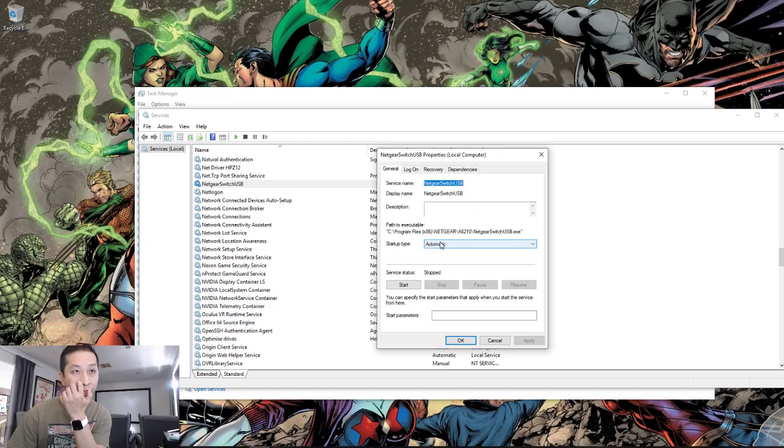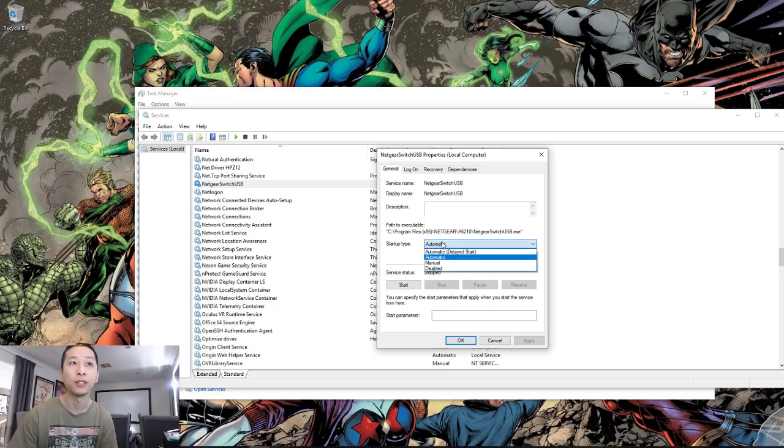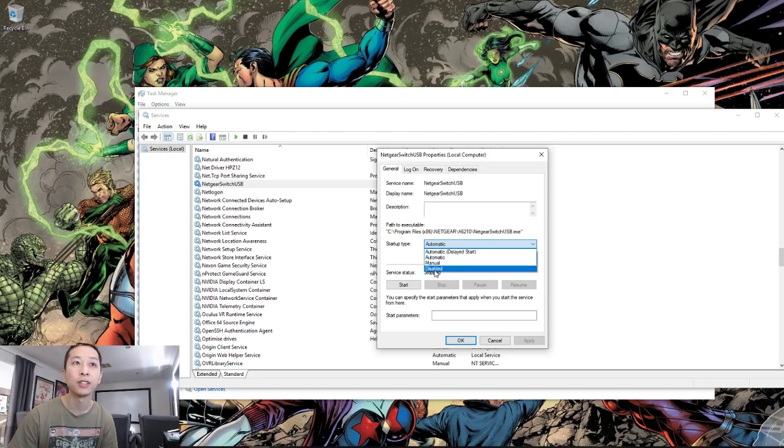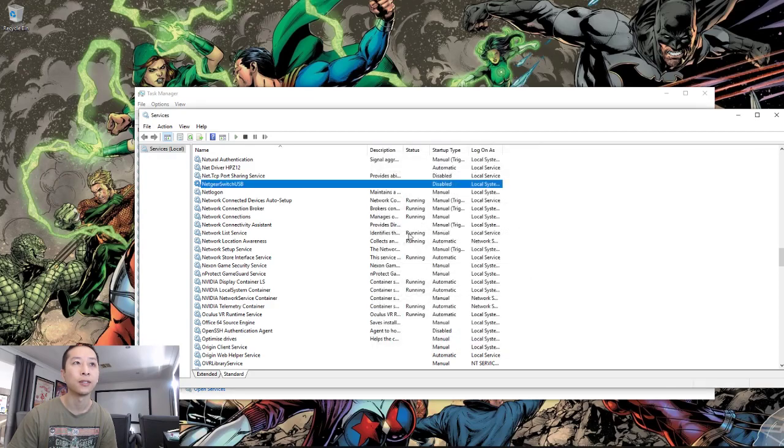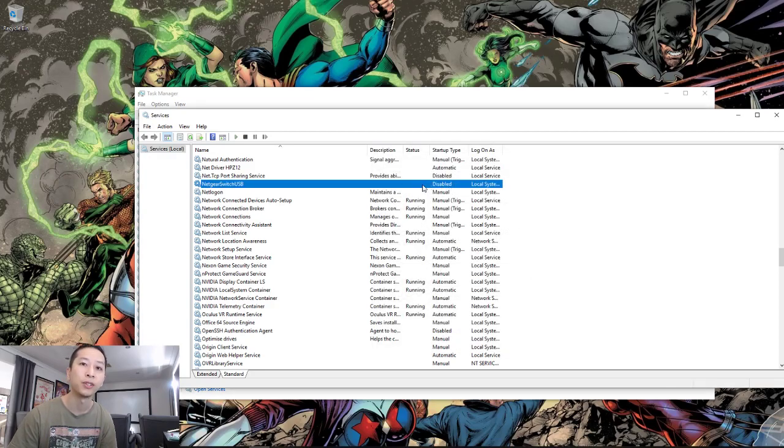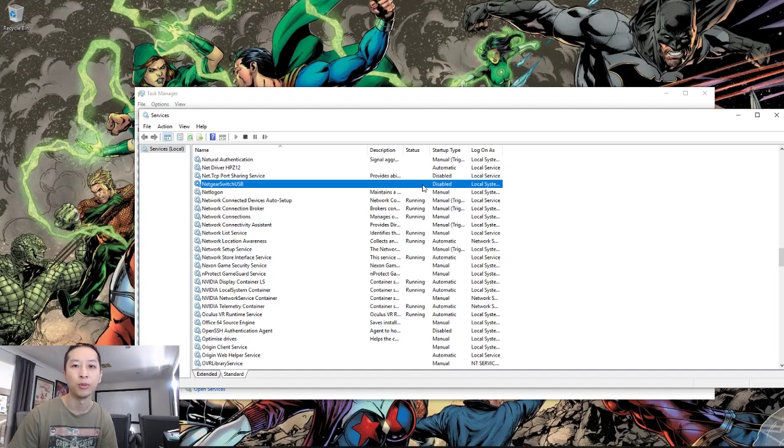Go to Startup Type in the General tab, select Disabled. Apply. OK. This will disable the service, restart your computer, and that service will not trouble you anymore. And you can use your USB Wi-Fi plug the way you want it to.